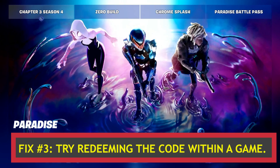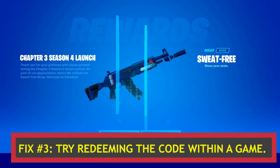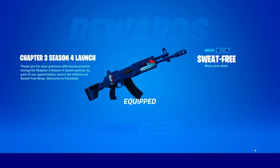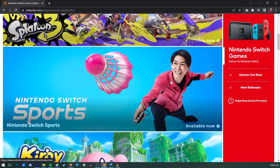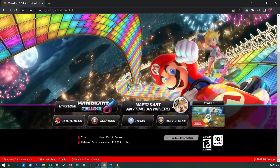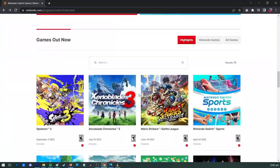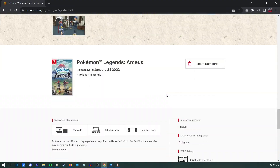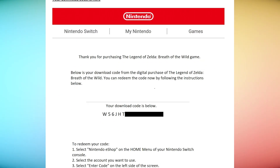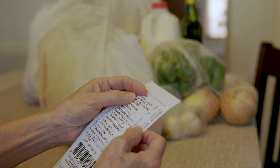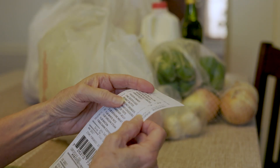Fix number three: try redeeming the code within a game. If none of those options work, it may be because the download code is only valid within the game itself. You won't need to launch Nintendo's digital store and enter the code there. Instead, check the game's packaging, your receipt, or the card you used to obtain the code to see if there are any in-game instructions for using it.